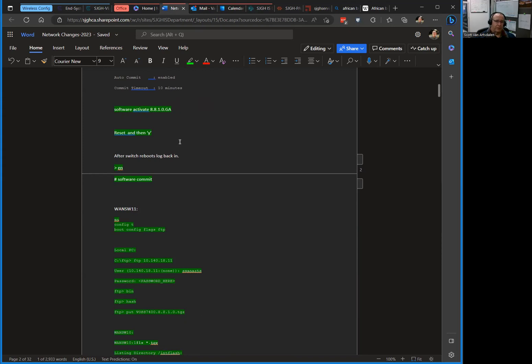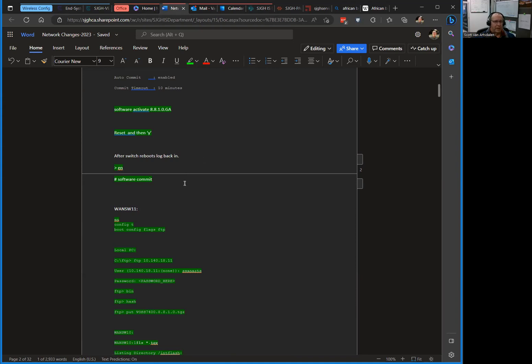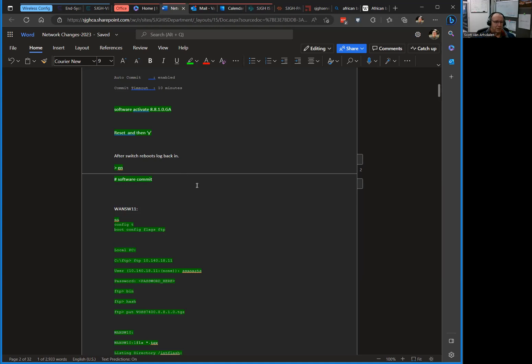It took about three minutes, rebooted, went through its whole thing. I had a constant ping going out to Google because this is a WAN switch, basically our connection back to the county, San Joaquin County is what we connect through. I had a constant ping going out to the internet and we dropped one packet as the redundant switch took over, which was cool. Dropped one packet, pings resumed, switch rebooted three minutes later.